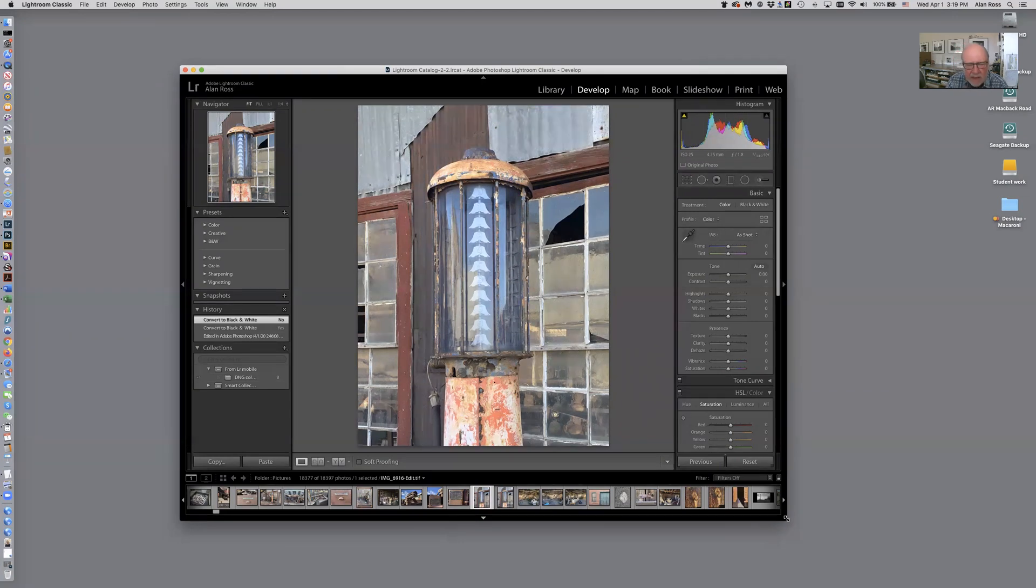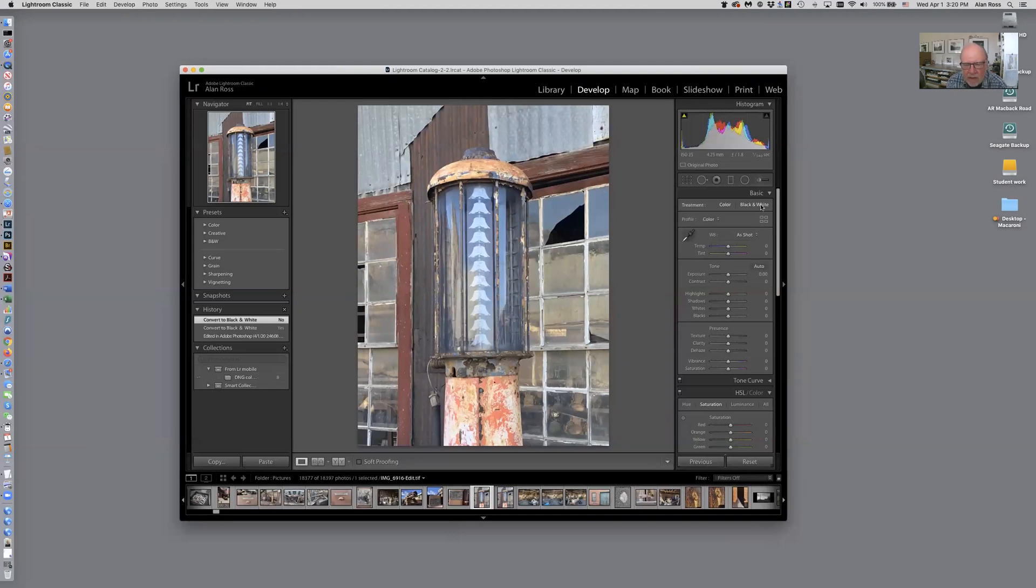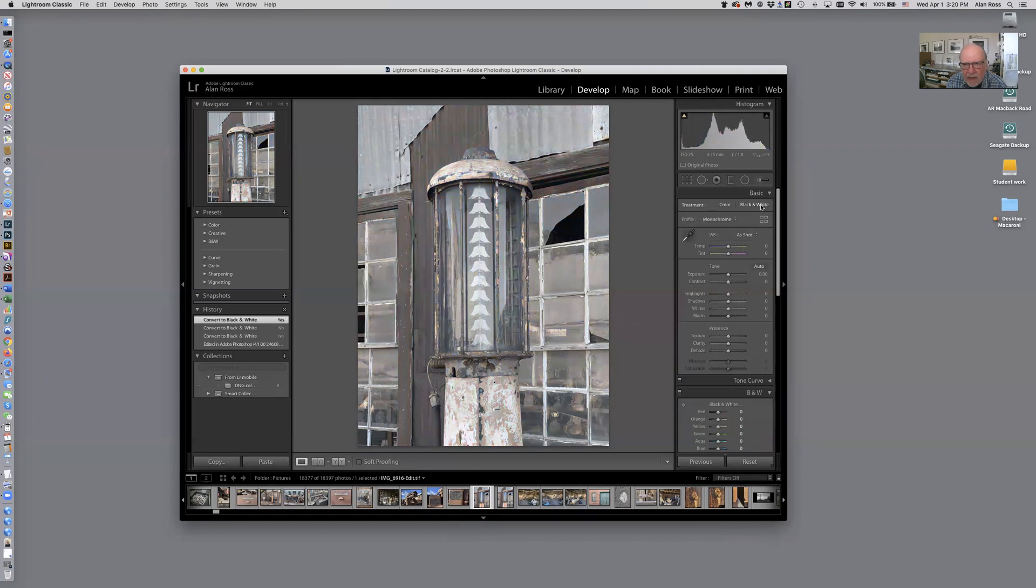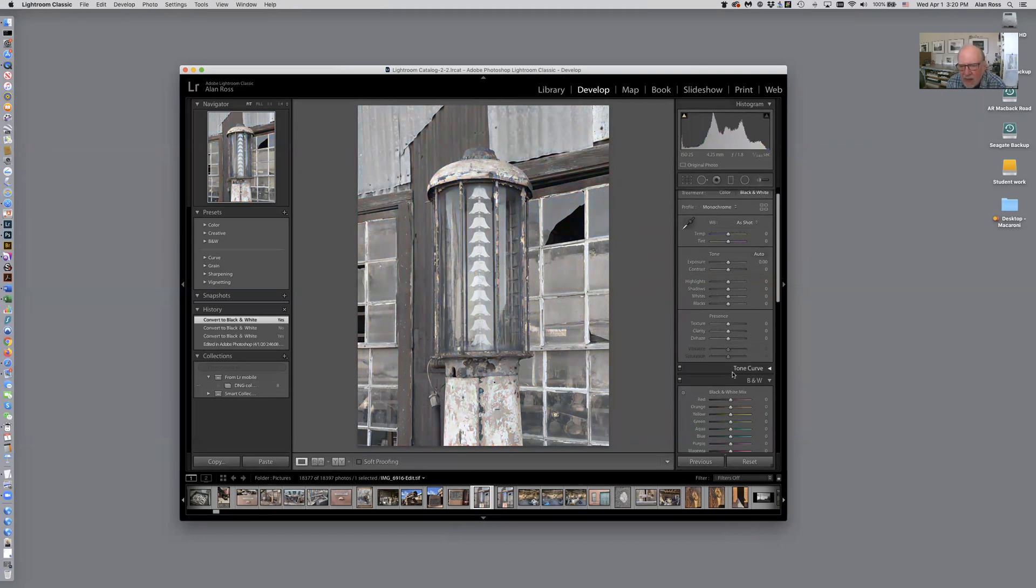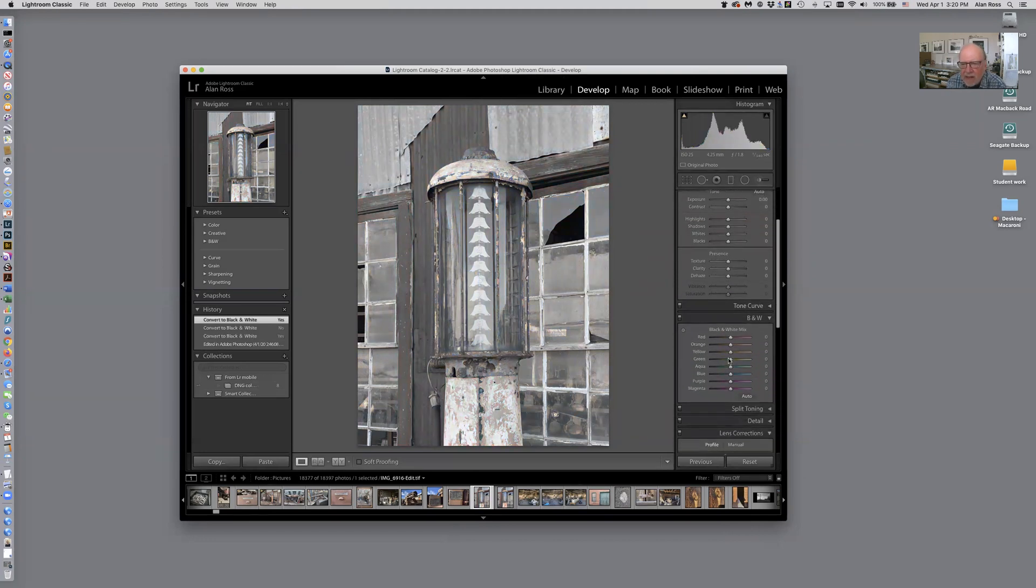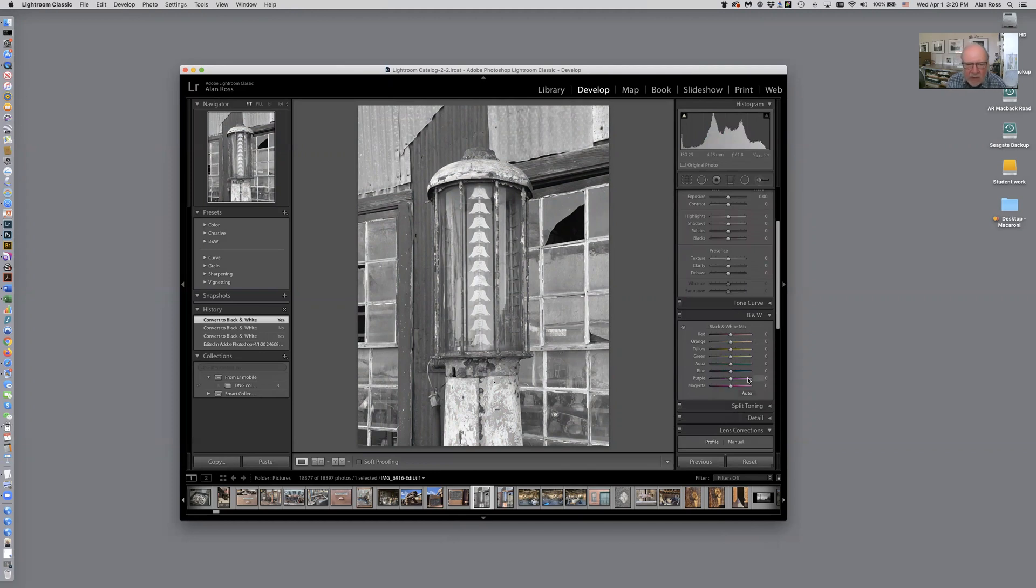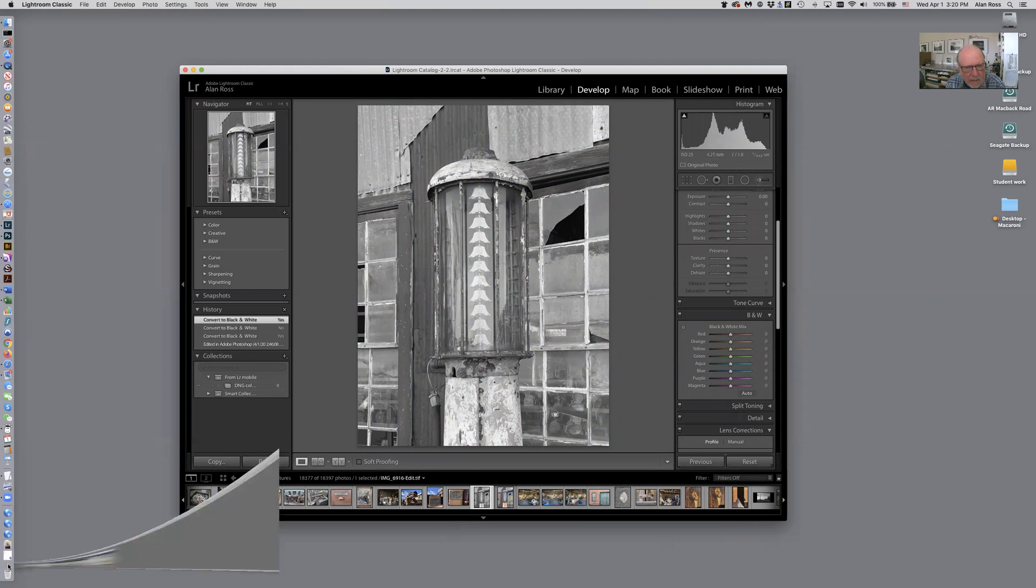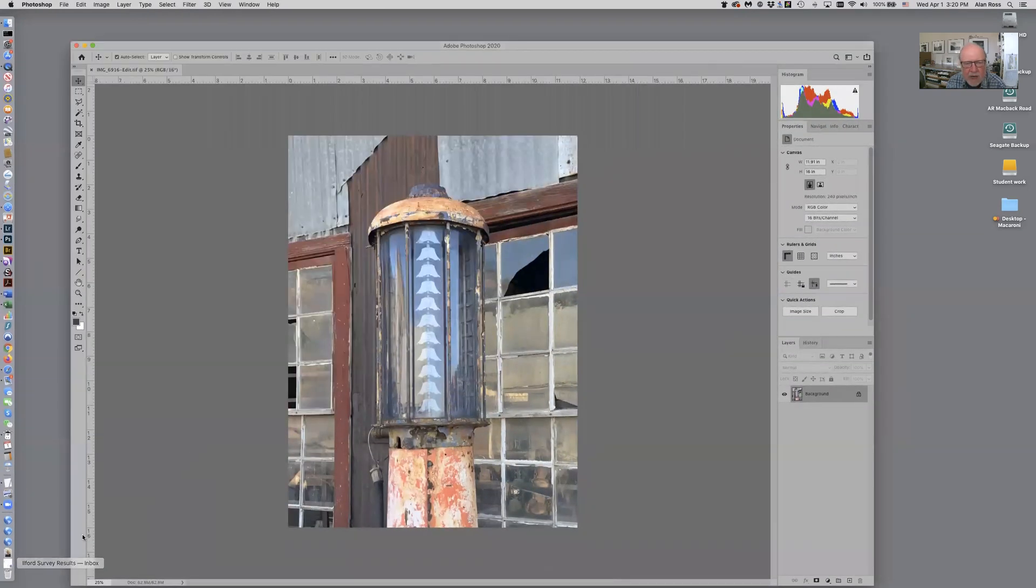Now one of the things I like to do is I like to do my initial adjustments to an image in Lightroom, but then when I convert to black and white I don't use Lightroom because Lightroom has these funny colors like orange and aqua and purple which don't really relate to science colors. So I like to use Photoshop for this and I'm gonna open this image in Photoshop here.